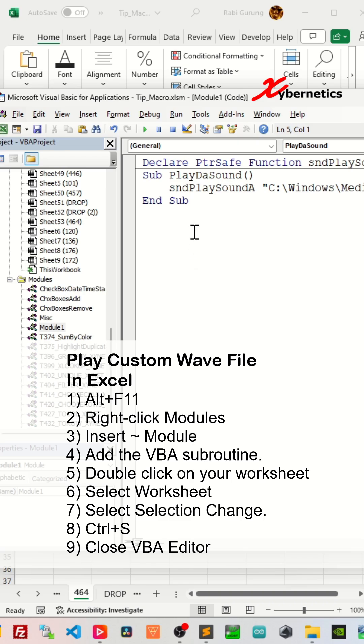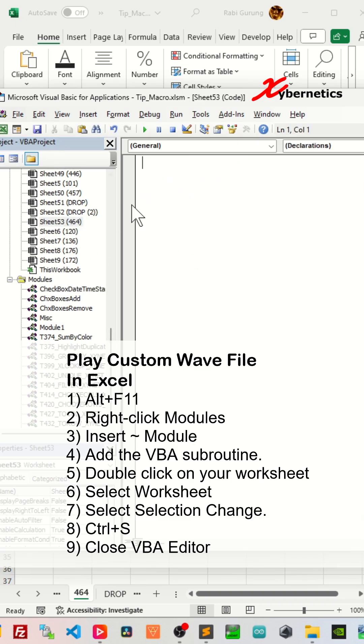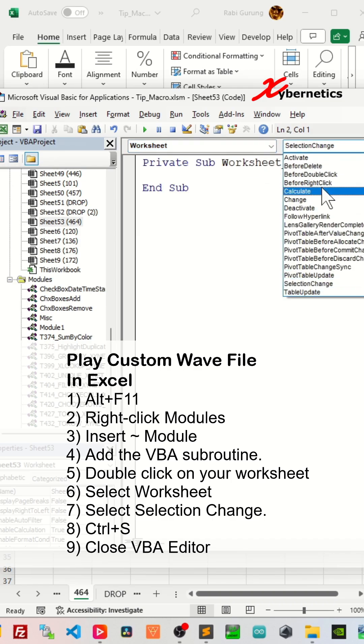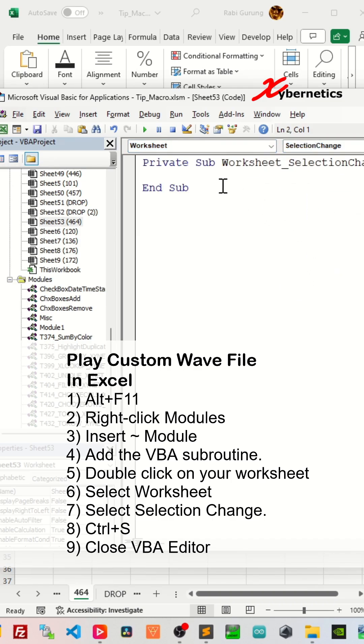After that, double click on your worksheet. Mine's going to be called worksheet 464. And then from this pulldown menu, you're going to select worksheet. And on the second pulldown menu, you're going to select selection change.